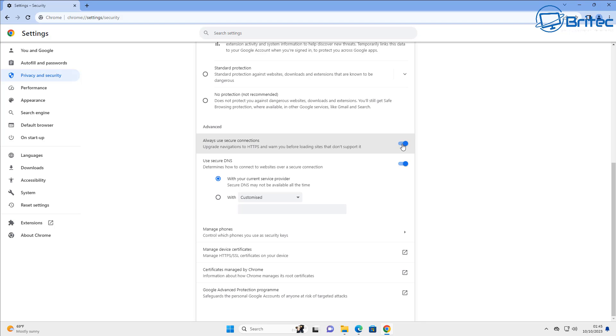You can see down below here use secure DNS as well. Make sure that slider is on as well and you can see use your current service provider's DNS service.